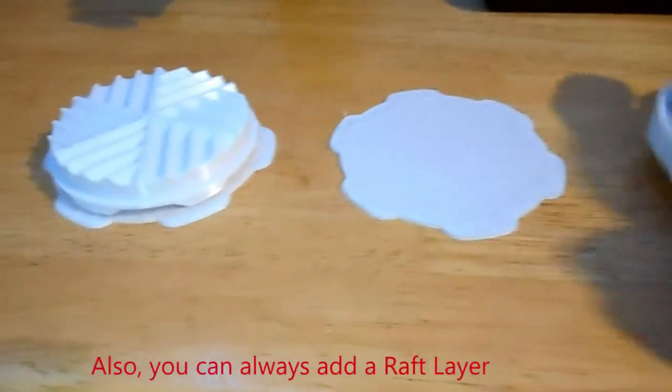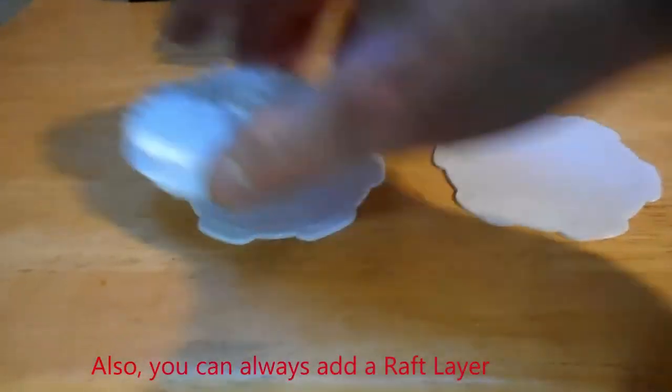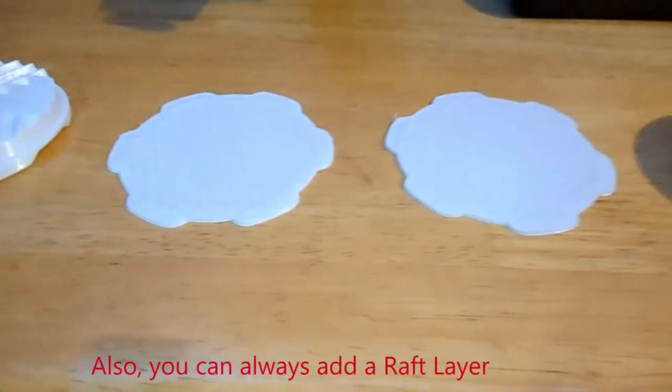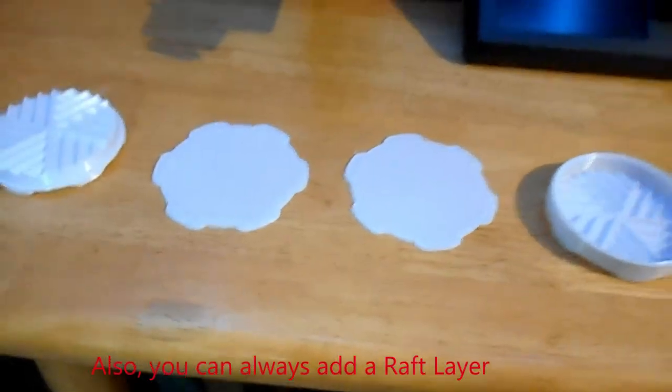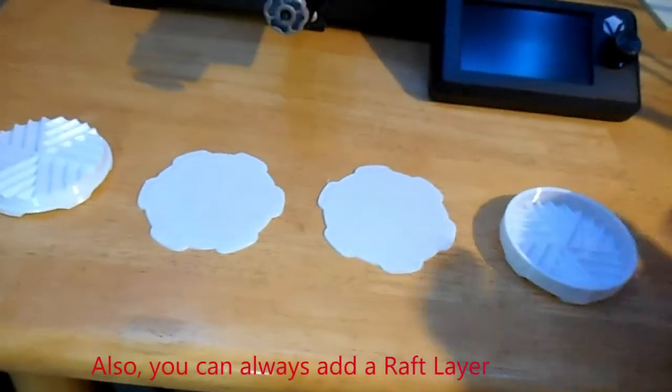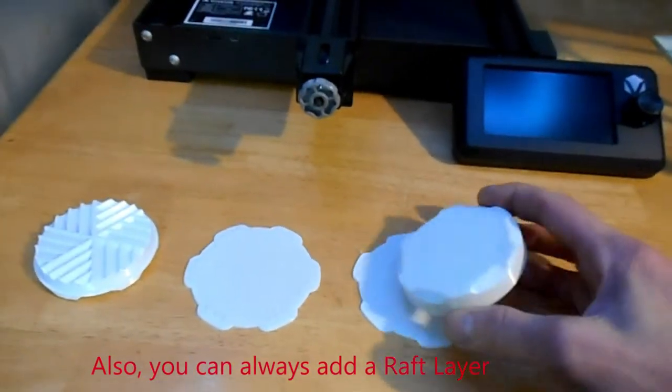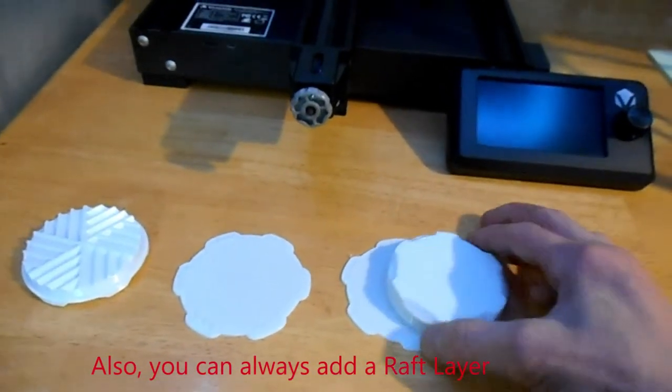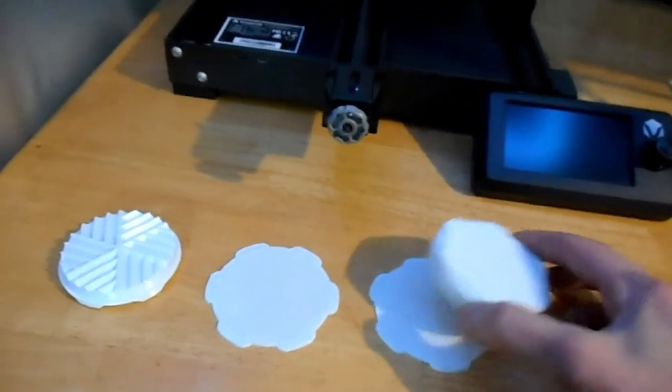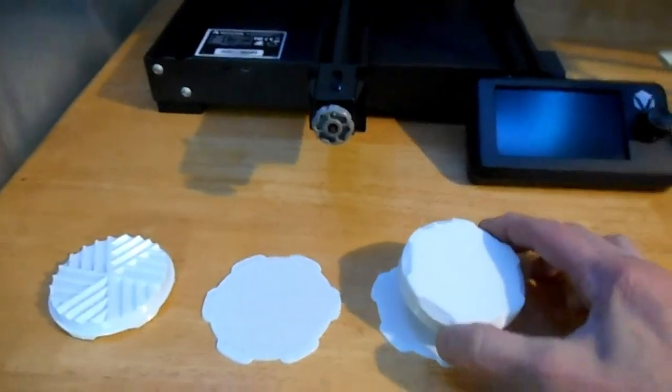I printed each of them on a raft. So you just add raft, yes, in the printing procedure when you're slicing it through Voxelab's software.